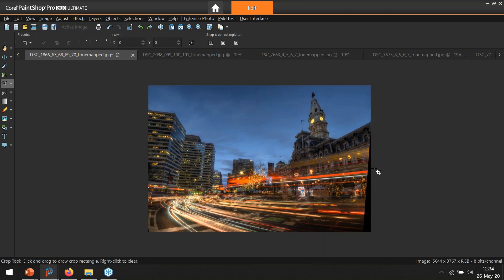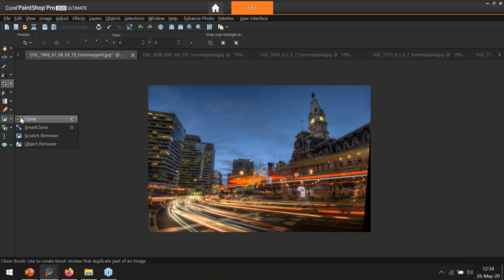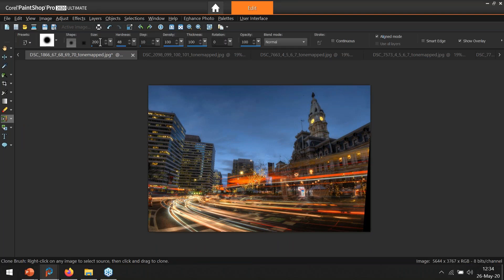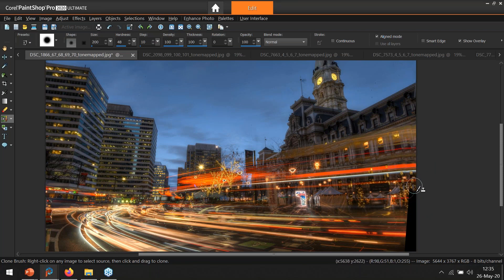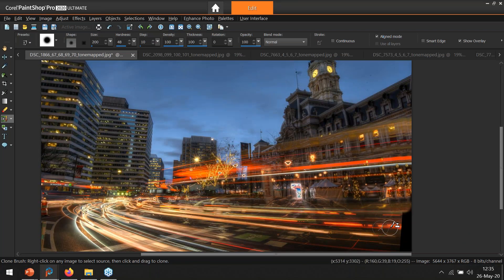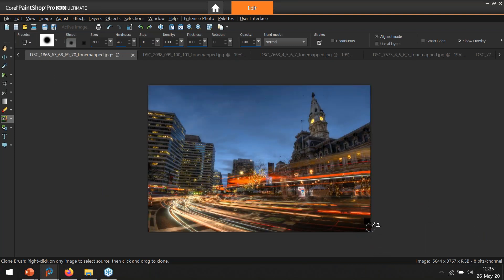I've got a gap on the side — I'll use the cloning tool to fill that. Set size to 200, zoom in a little bit. The new PaintShop Pro has a preview so you can see where you're going. I bring the clone across and work my way up to make that area go away. When I get to the light trails I correct my angle slightly so it matches the direction of the trail.